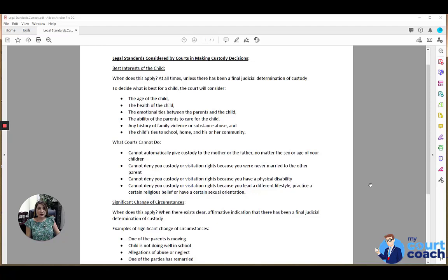Hi, thanks for using My Court Coach. I'm Sarah and I'll be your instructor today as we discuss legal standards considered by the court in making custody decisions.